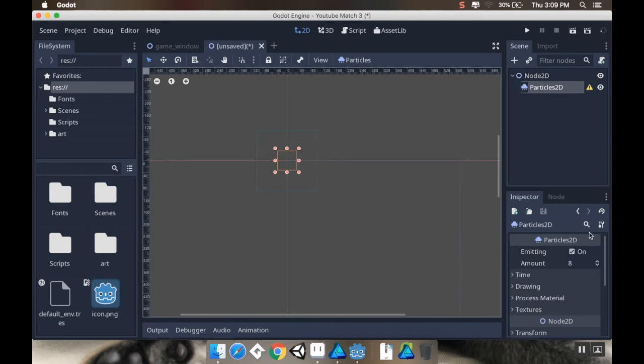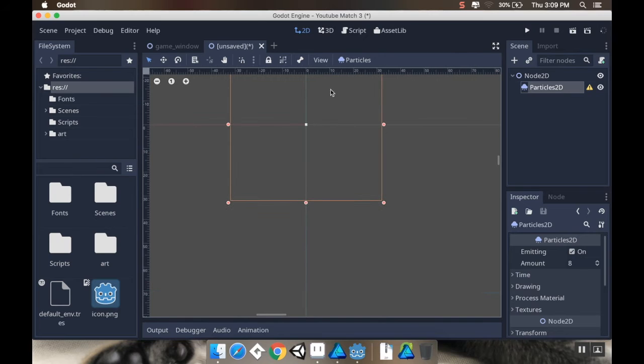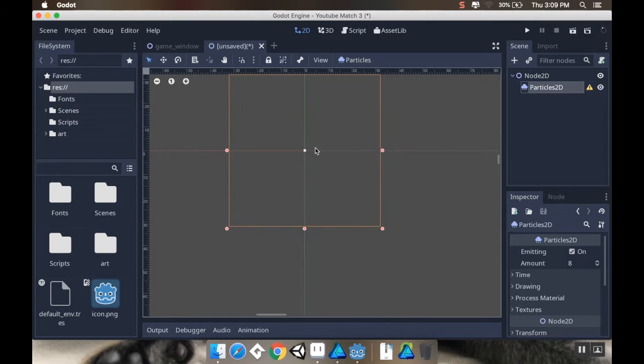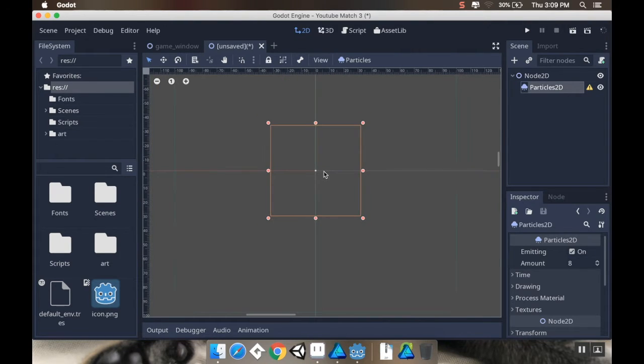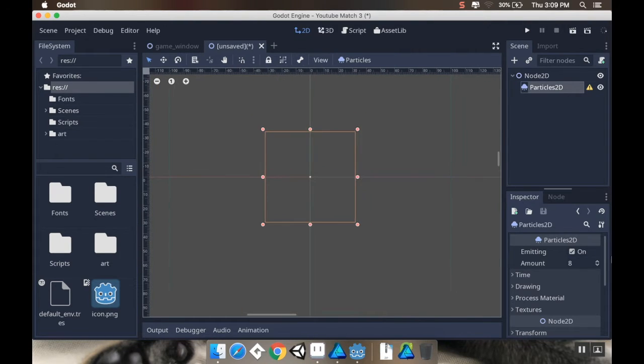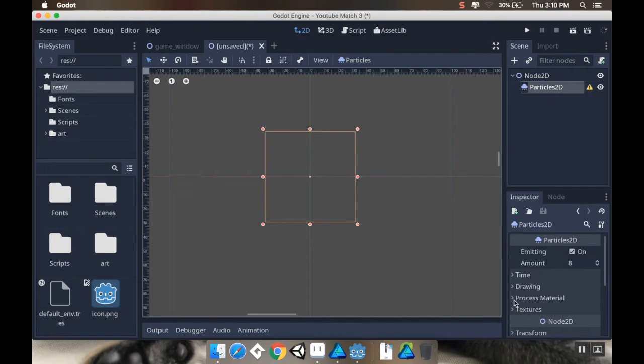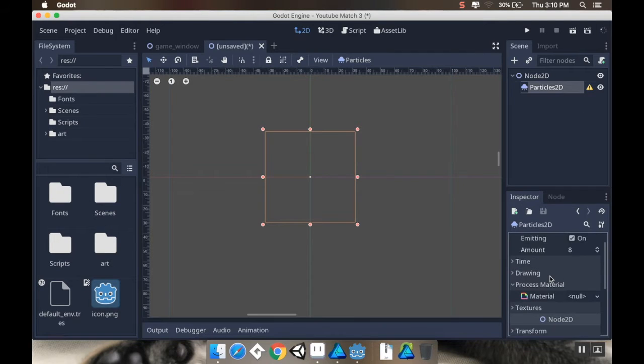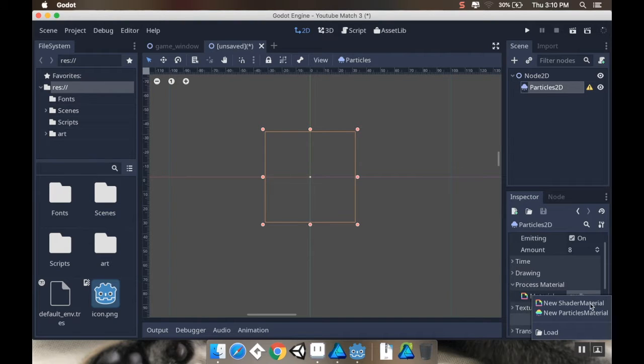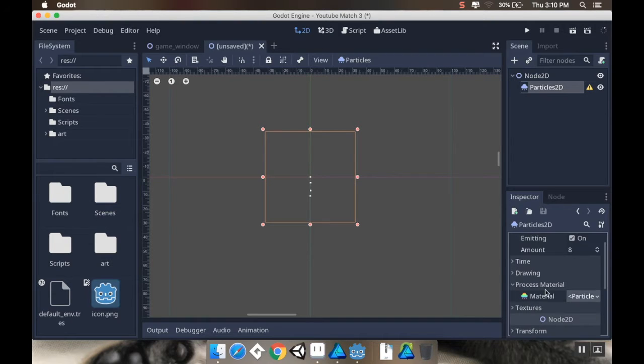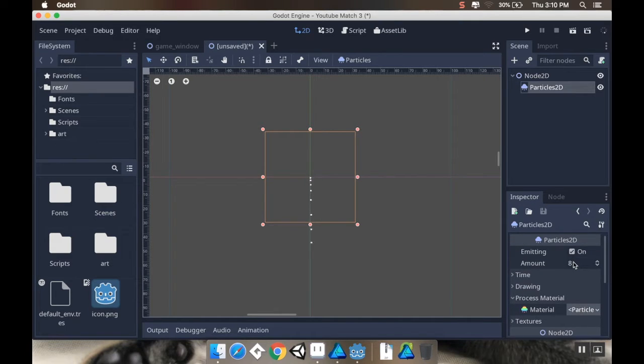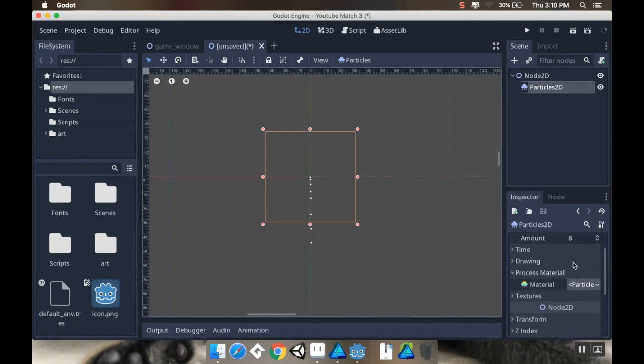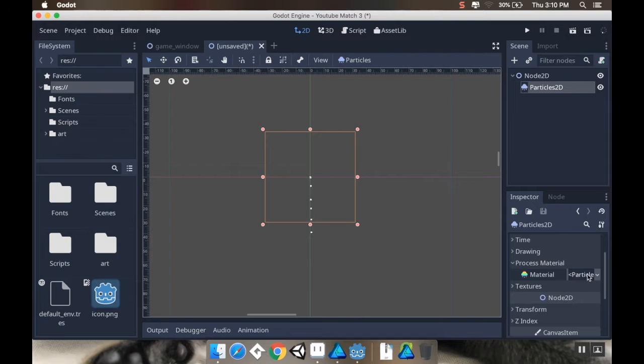So the first thing I want to do is I want to make myself a new scene. I'm going to add a node 2D as the base, and to this node 2D, I'm going to add a particle system 2D. What we have to do in order to make this work is go to the process material in the tab. Change this from null to new particles material.